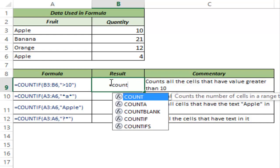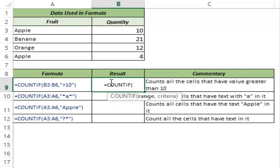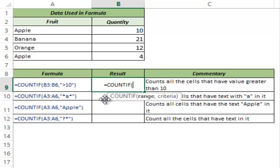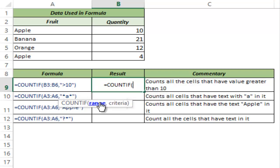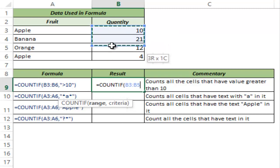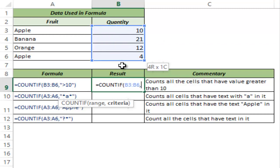I type COUNTIF and I hit Tab to auto-complete. This function takes two arguments. The first is the range where you have the values or the cells and the second is the criteria. So in this case I want to count the number of cells where the value is greater than 10. So I select the range, I hit comma and now I would key in the criteria.